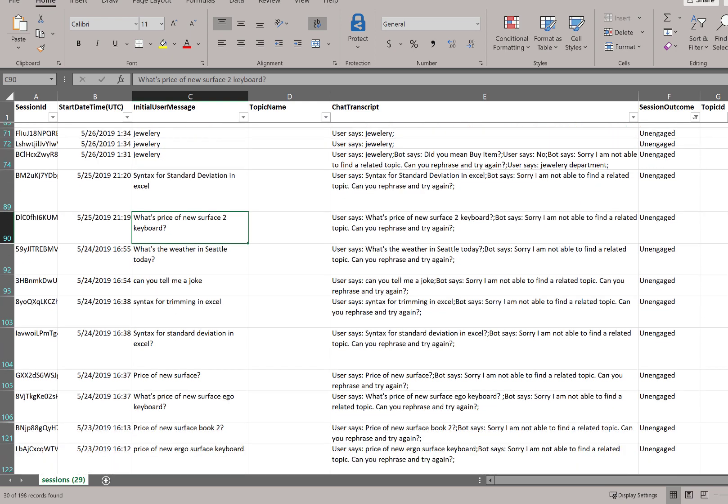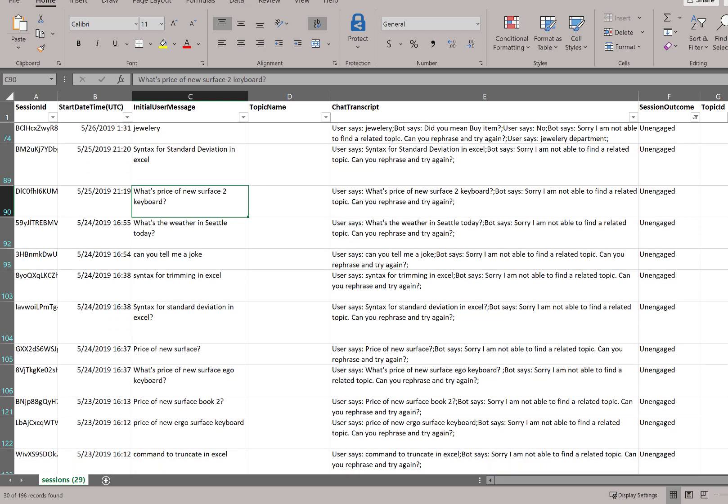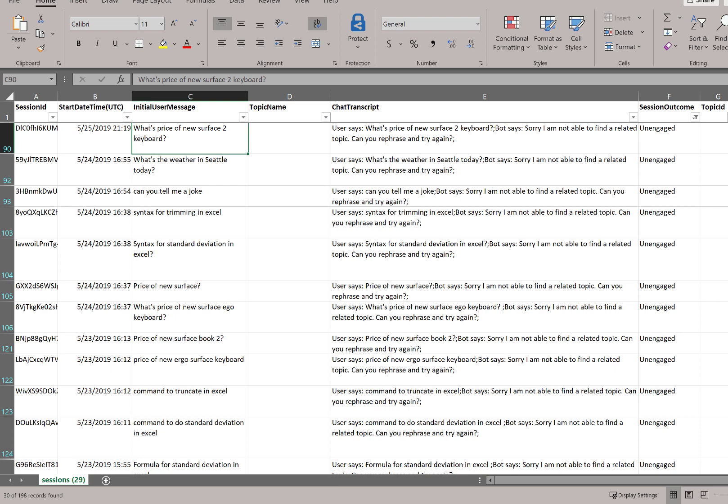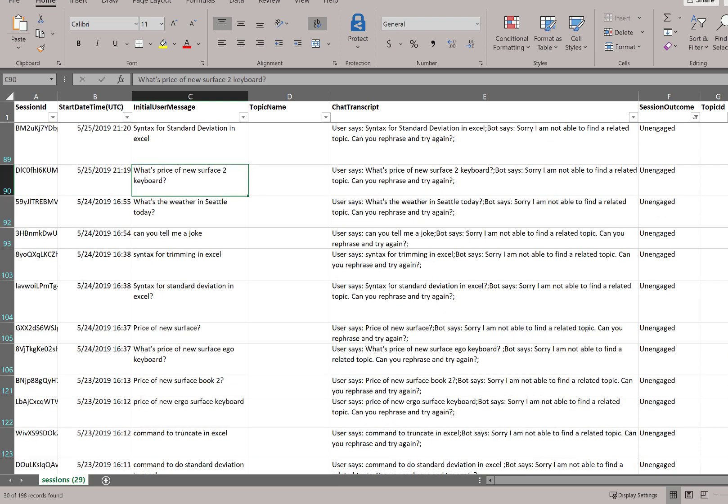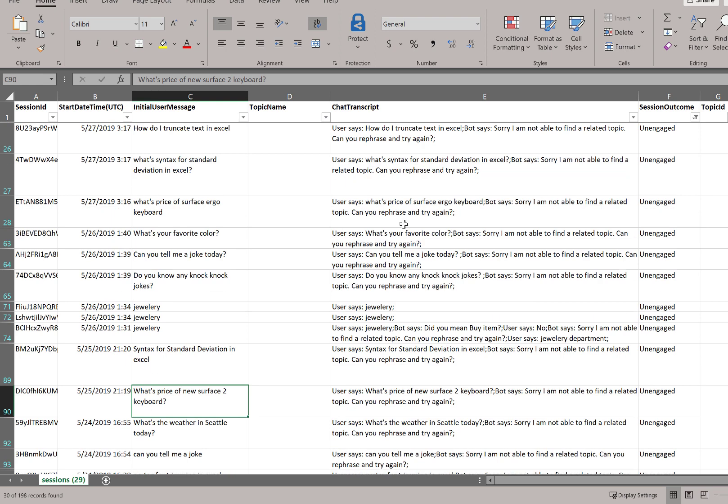So, we can see here it looks like there are a couple of common themes. I can see that we're being asked about formula for standard deviation quite a few times. We're being asked about the price of an Ergo keyboard for a surface. And so, those are two obvious areas I would consider adding topics for.